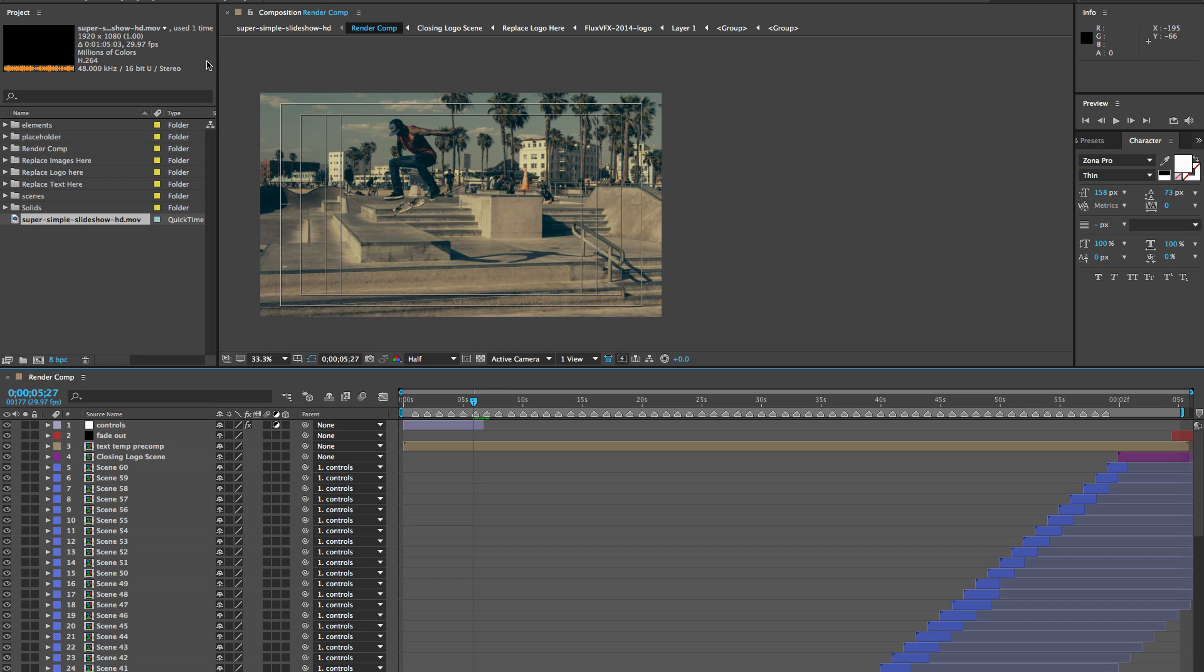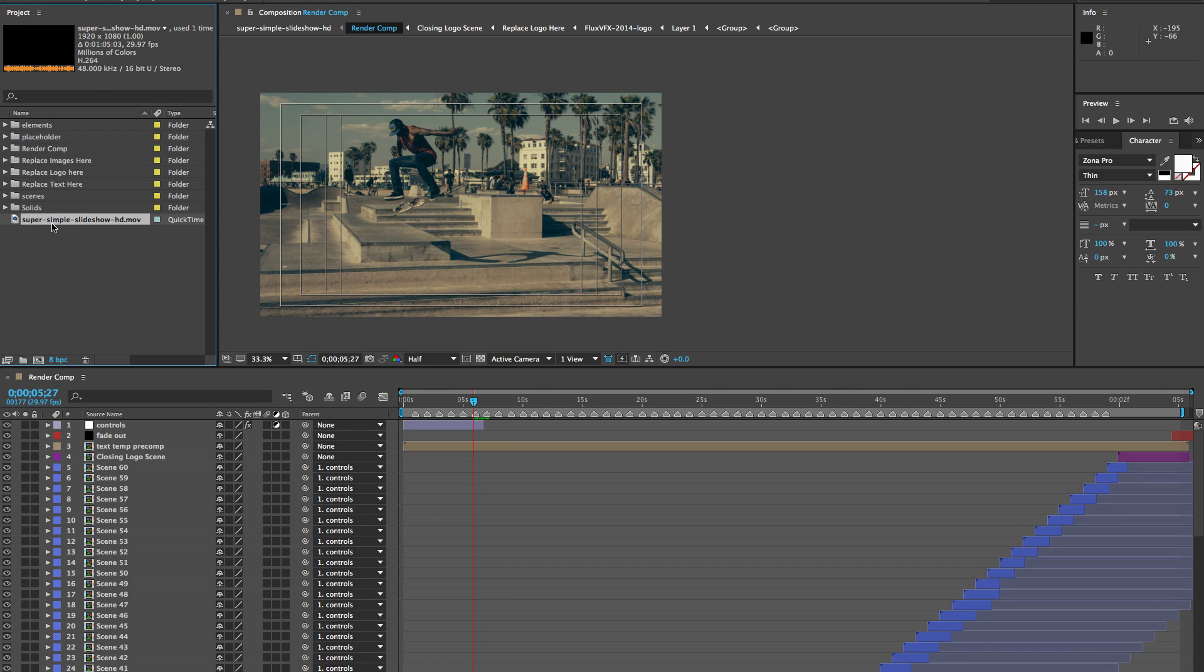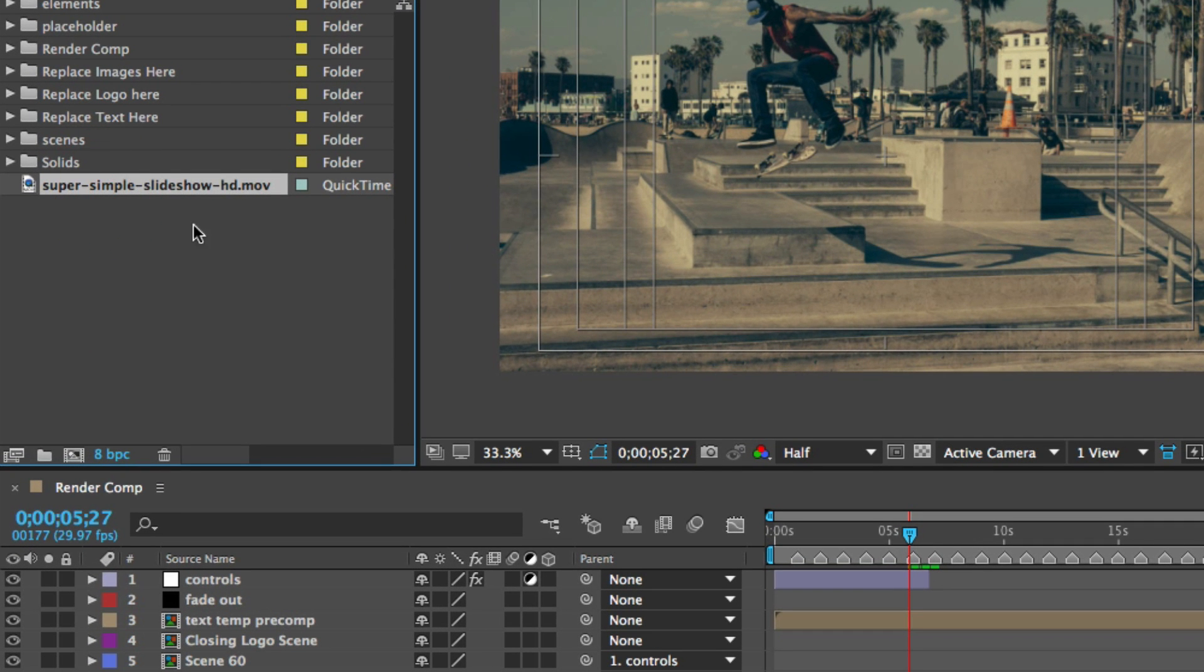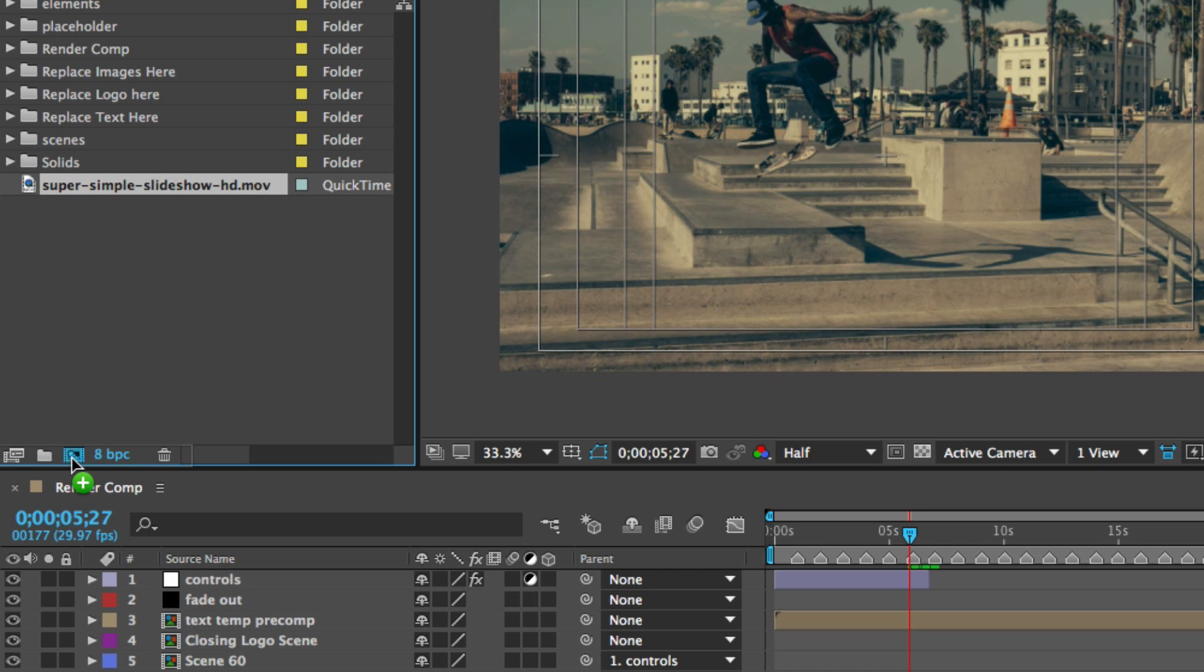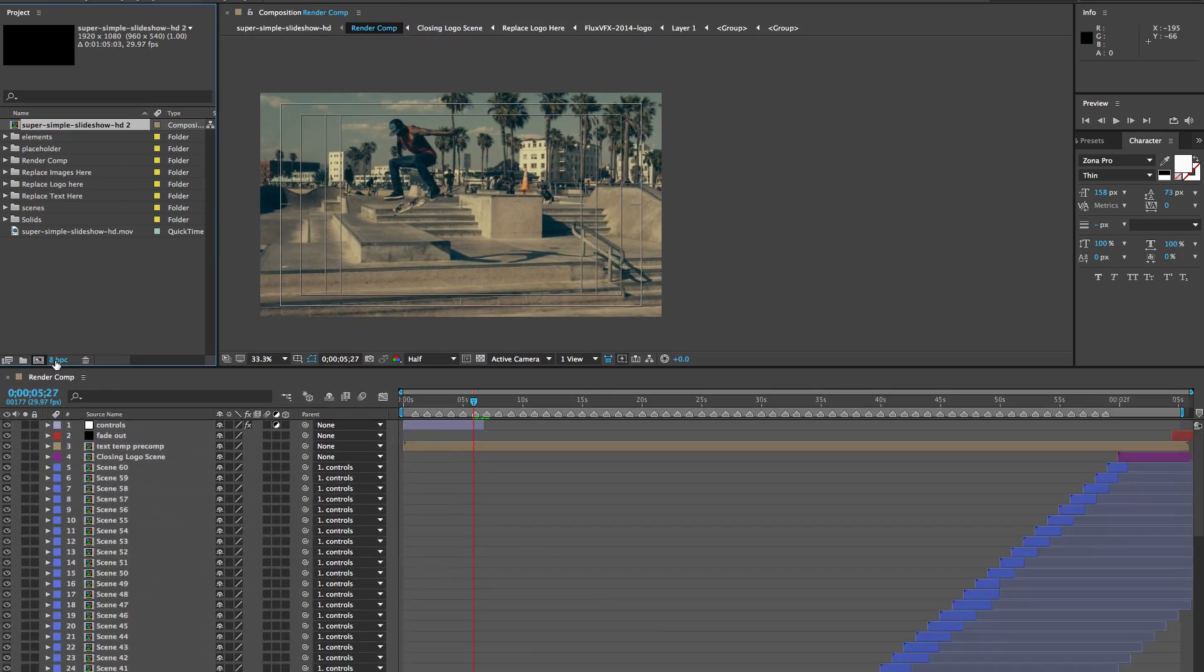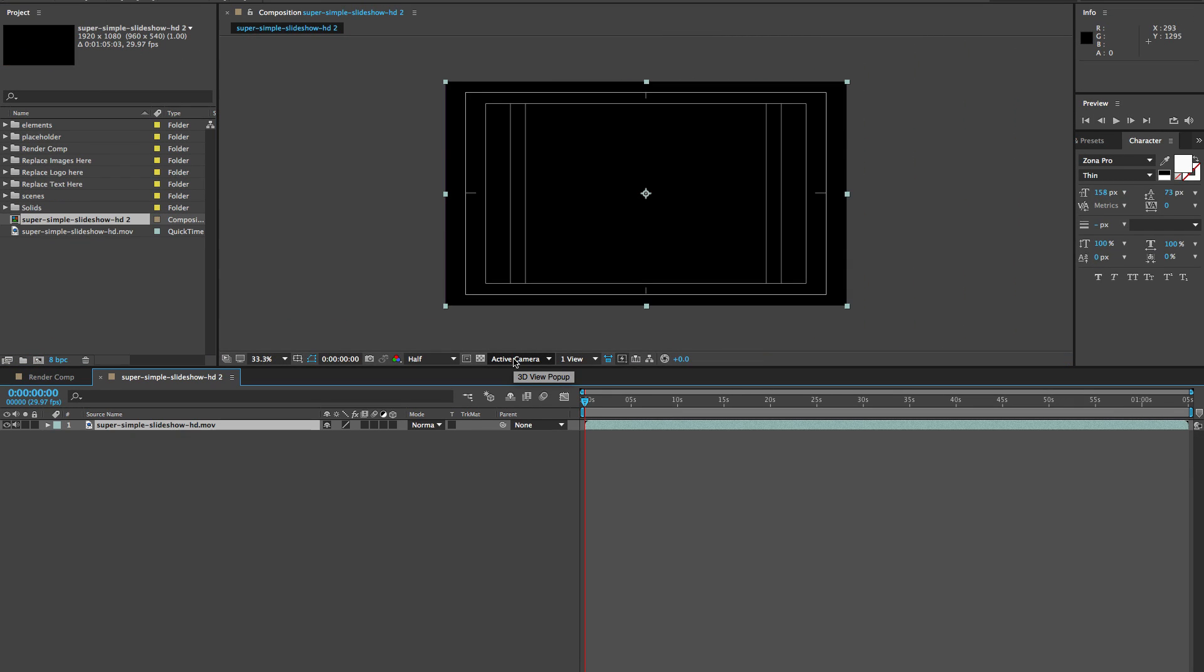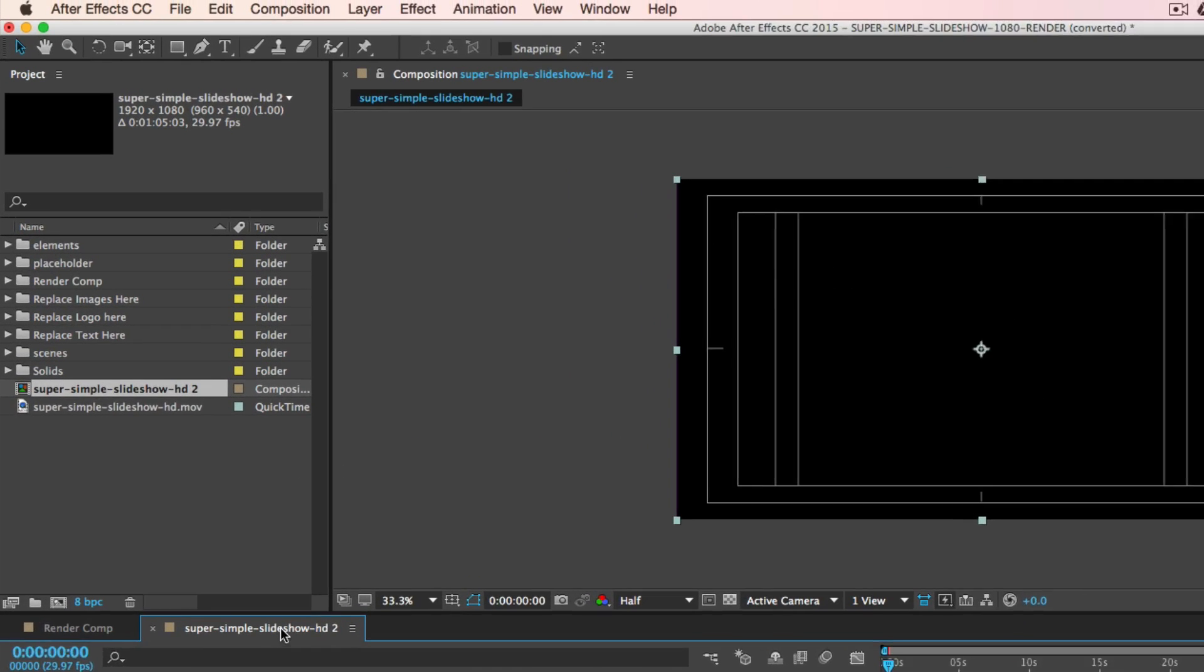Right now I have the super simple slideshow After Effects template open and I have all of my images already customized and already rendered. So I imported my render video. If we go to the project panel, here it is, my slideshow HD. It's a QuickTime movie and all I'm going to do is grab this and drag it to the bottom of the project panel to this composition icon. This is going to create a composition that is the same duration as our original video, but we don't want it to be, we want it to be a little longer.